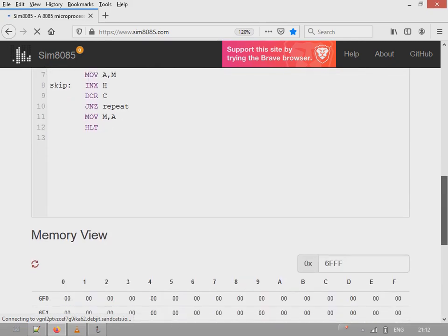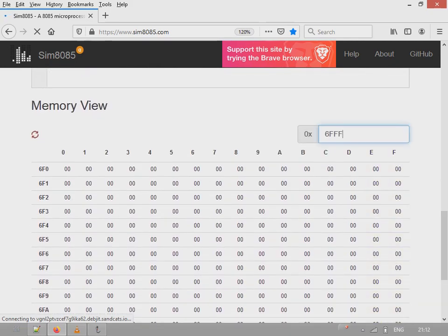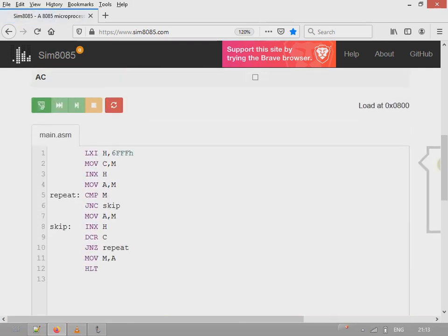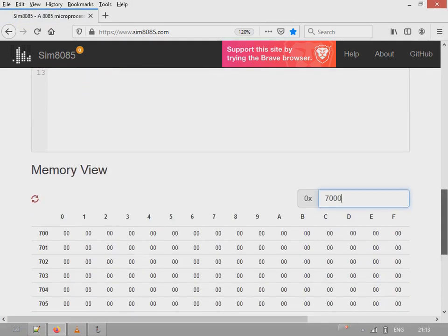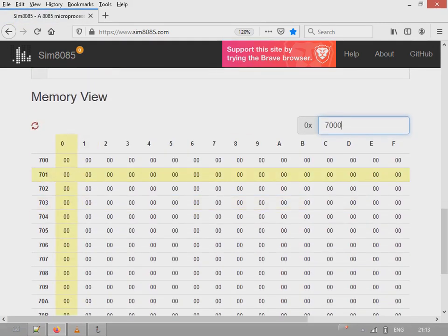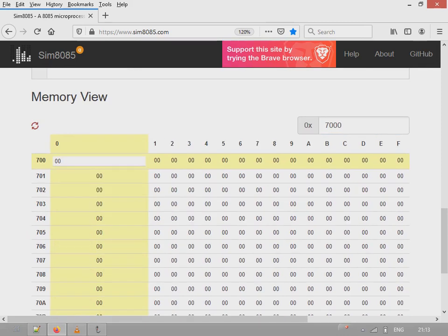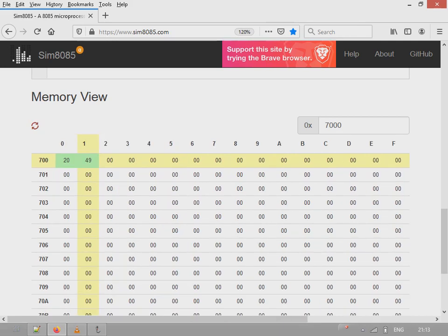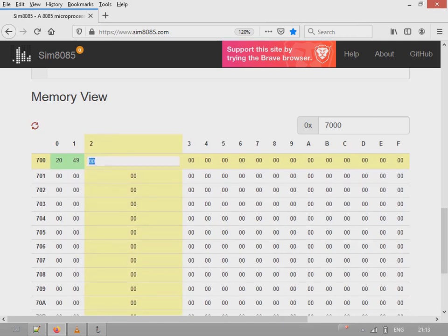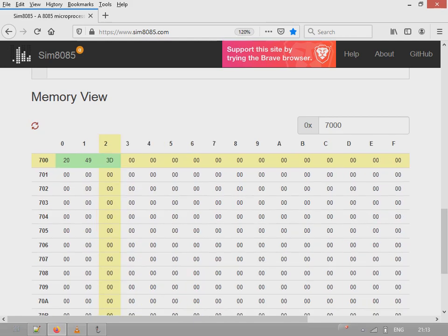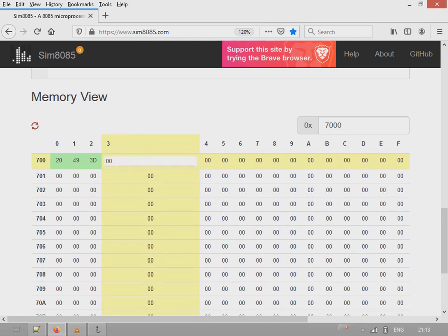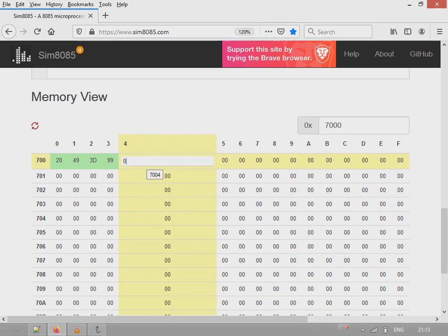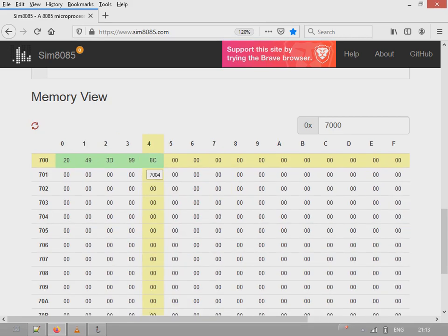I'll have this program here. Enter here 05 and the data block begins at 7000. So let's enter 7000. Here in the 5 locations, I'll enter some values: 20, in the next location 49, 3D, 99, and here 8C. So the data is entered here.